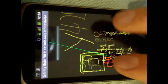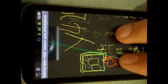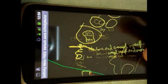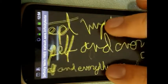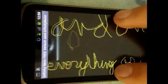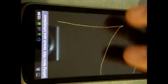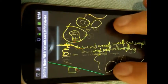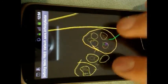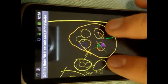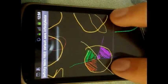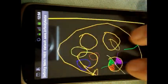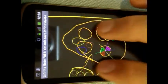It remembers everything that you write in it. This is what it does: you can take notes in the space, and you can scale with your fingers and pan around.